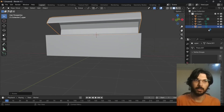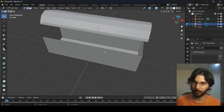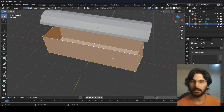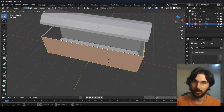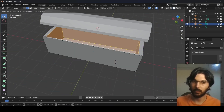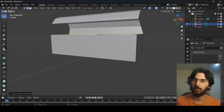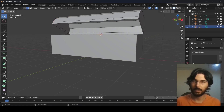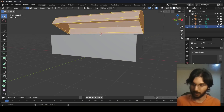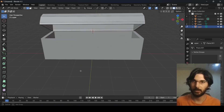Select the lower piece and press Tab to enter Edit Mode. Press A to select everything, then hit Alt+E and choose Extrude Faces Along Normals. Add some thickness — somewhere around here looks fine. Then go back to Object Mode, select the upper piece, enter Edit Mode, press A, hit Alt+E again, choose Extrude Faces Along Normals, and set the thickness similarly.